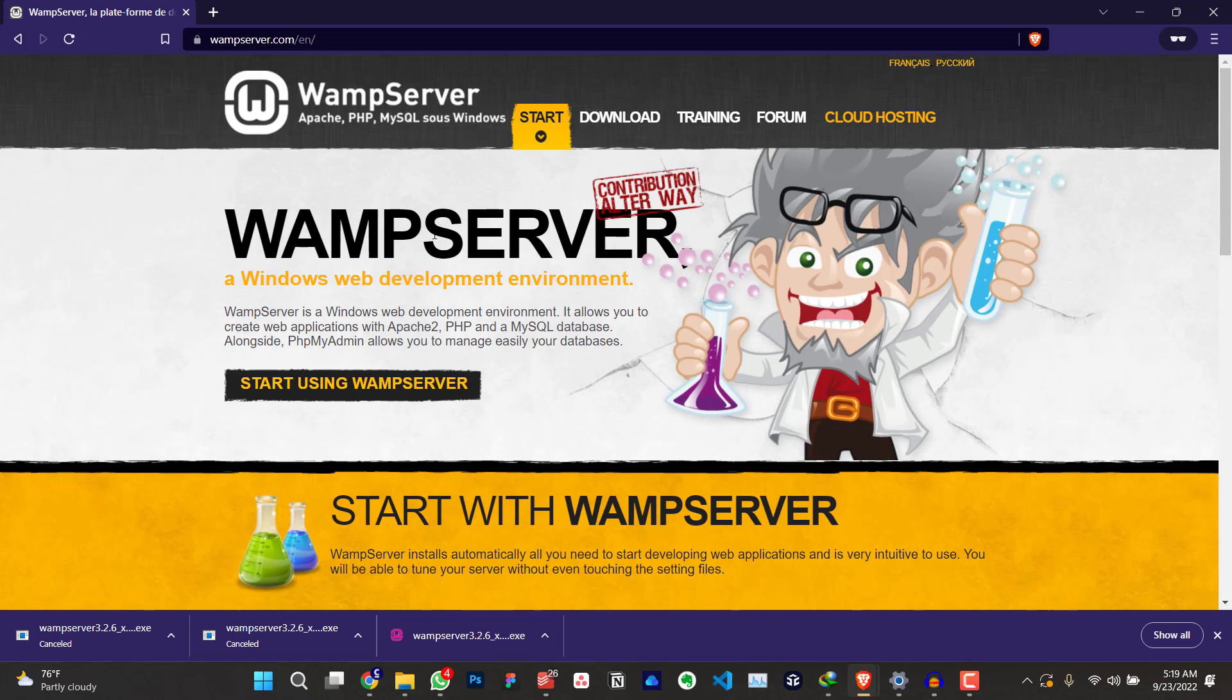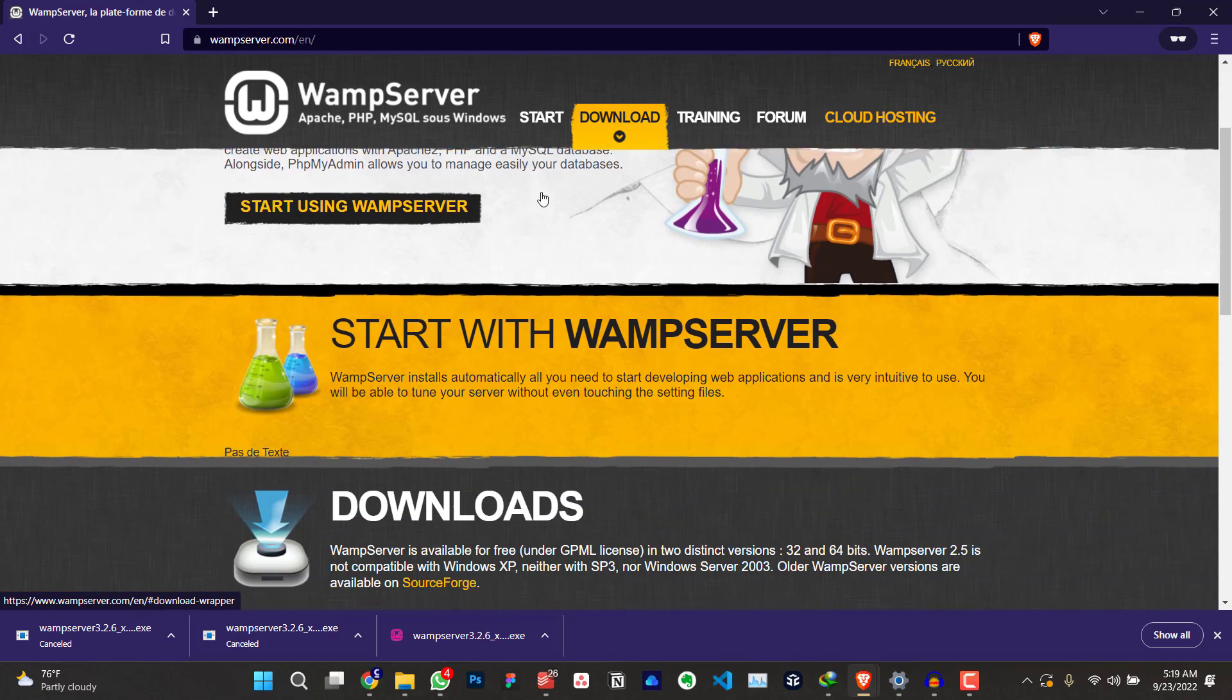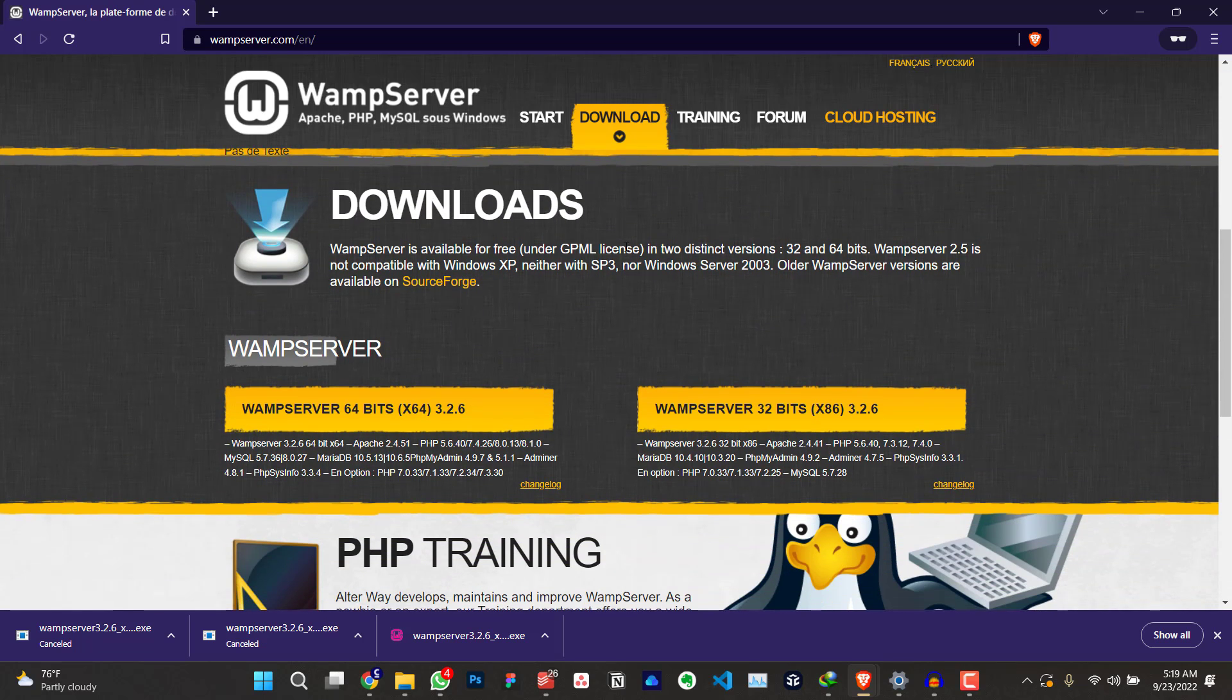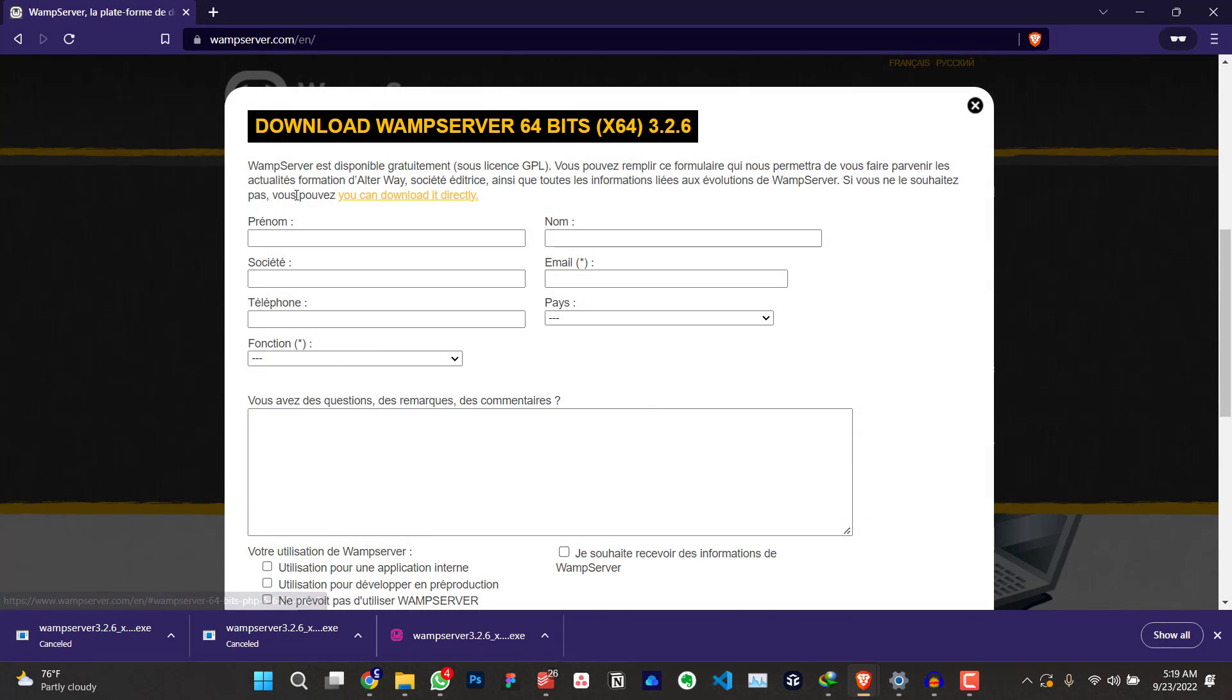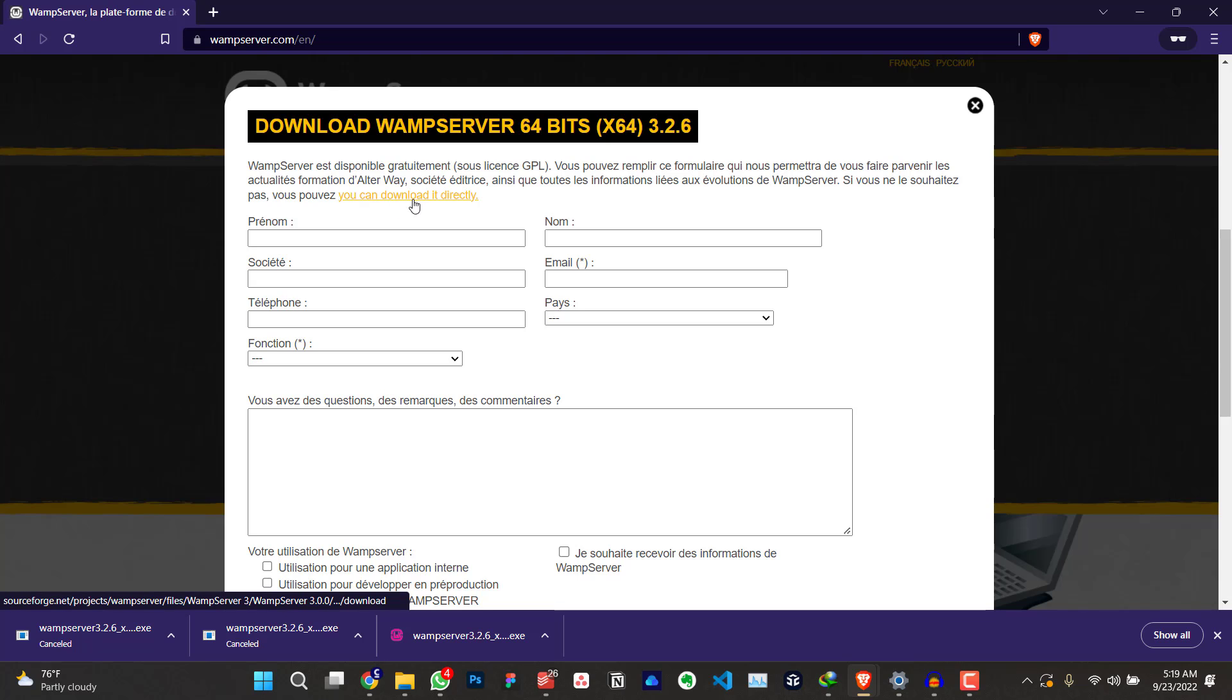On this page, the next thing you're going to do is to click on download. Now you select or download the WAMP server for your system. We have 64 bits, you have 32 bits. Download the one that fits your system. For me, mine is 64 bits. I'll just click on this. Ignore all the contents, this French content, just click on you can download it directly. Just click on this.